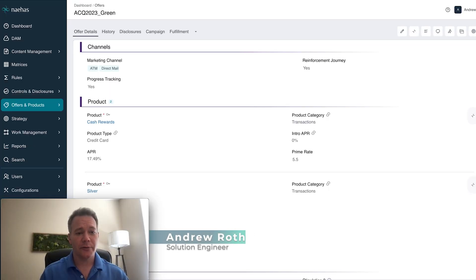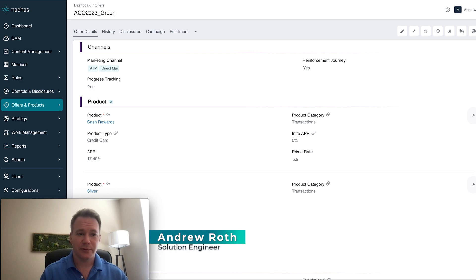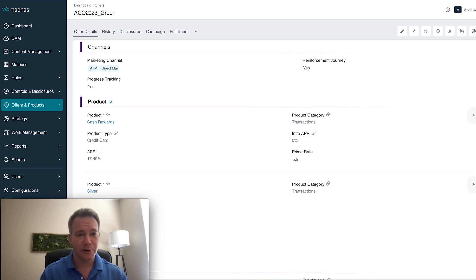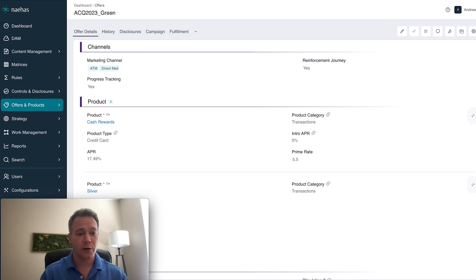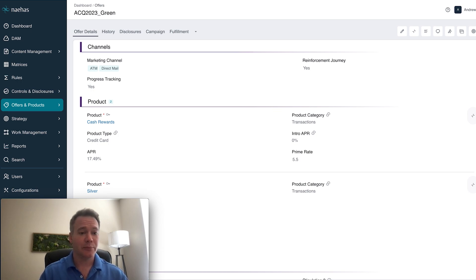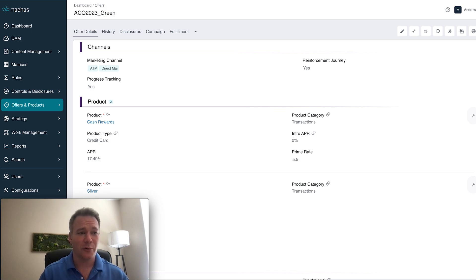This is Andrew Roth with Nehas. As you know, prime rate changes are becoming more and more frequent. And as an agile organization, you need to be able to quickly adapt and easily implement a prime rate change across a multitude of offers, products, and pricing, not to mention all the marketing collateral that goes along with it.